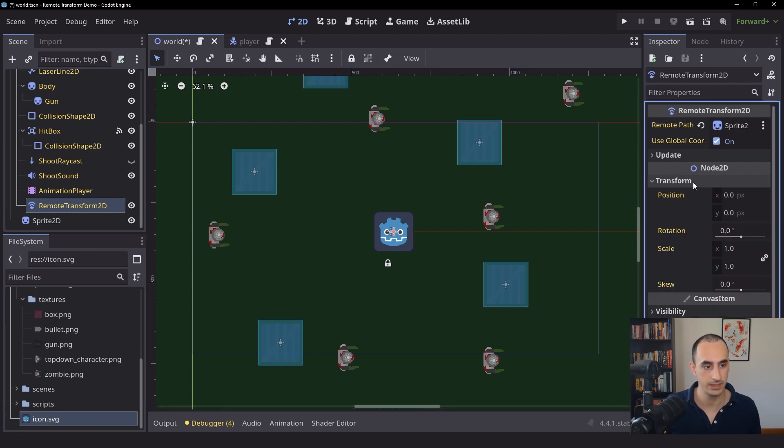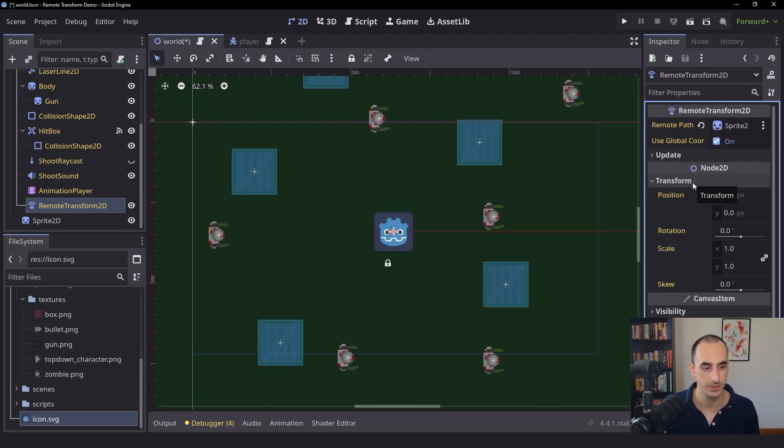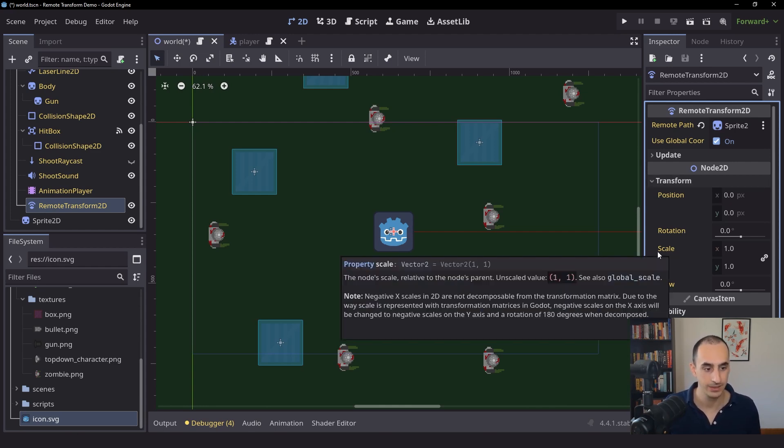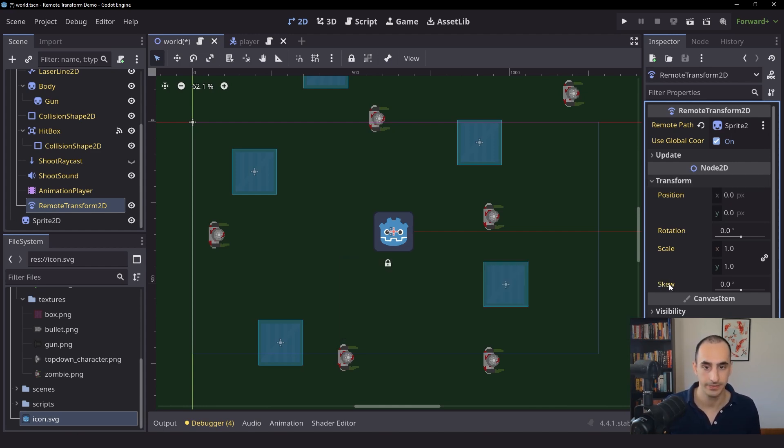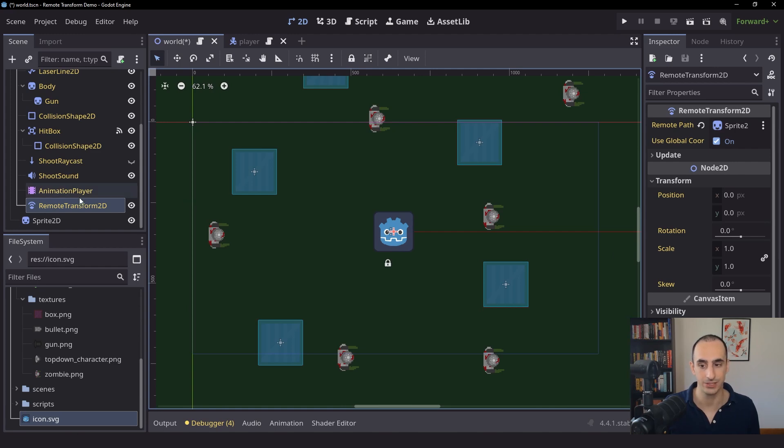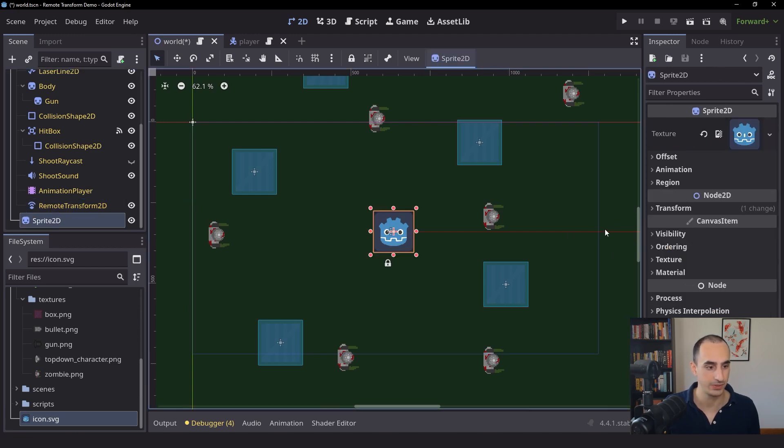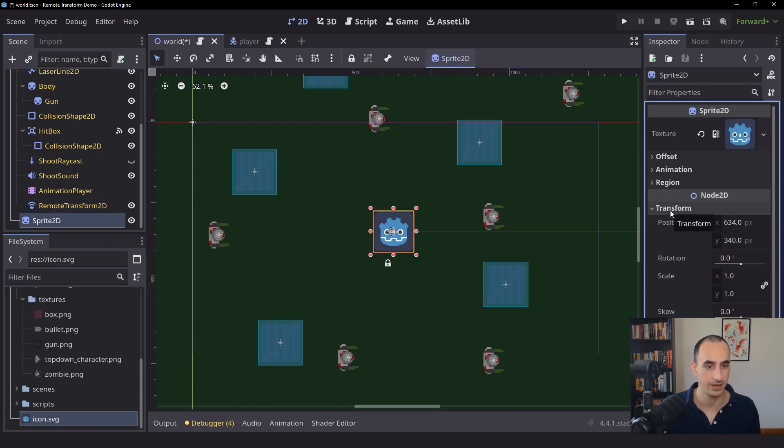is going to give its transform properties to the node that you specify. So that includes rotation, scale, skew, everything. That's why the scale changes we made to the sprite are actually gone.